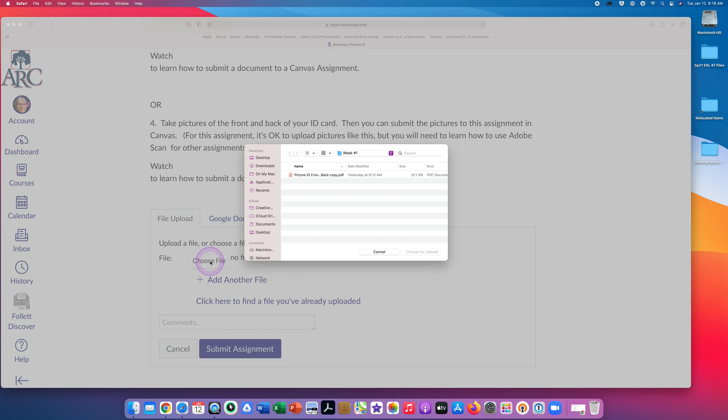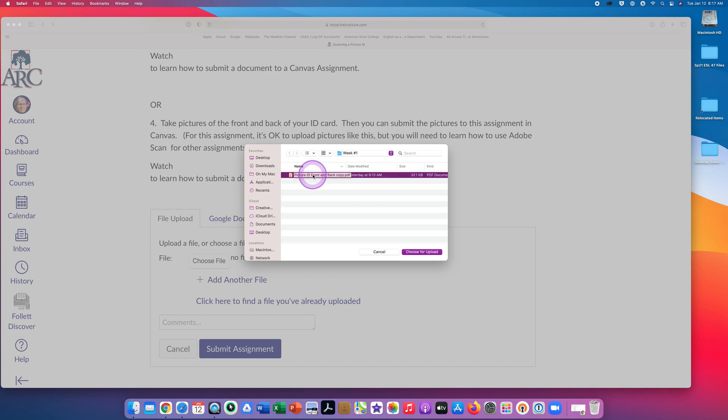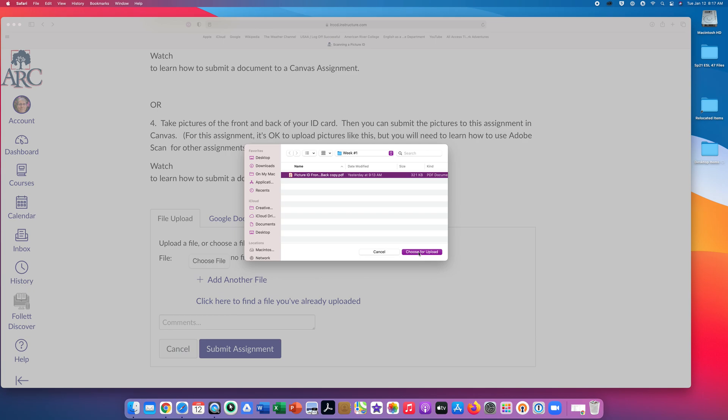Scroll to find your assignment. Click on the document to highlight it. Click on the Choose for Upload button in the bottom right corner.